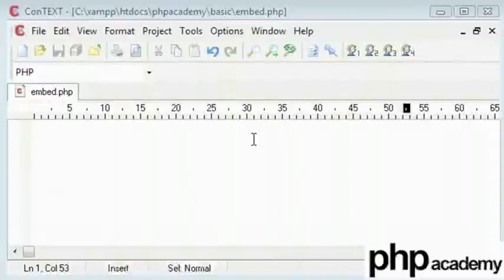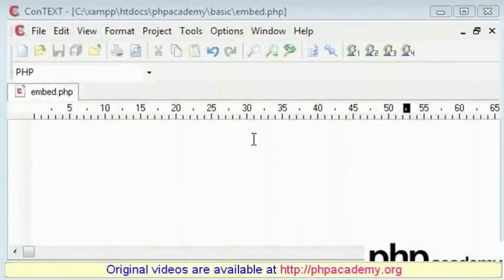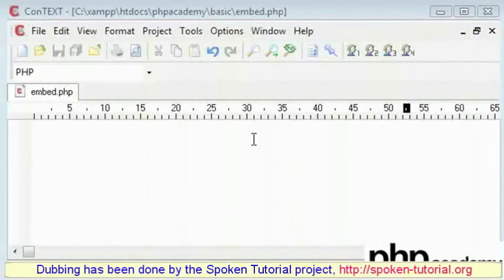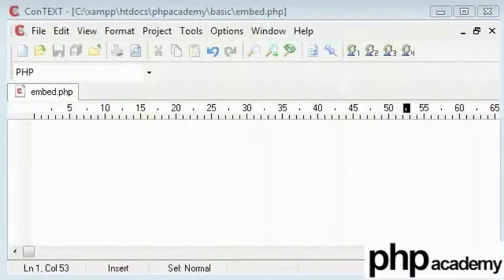This is a short tutorial on how to embed PHP code inside HTML code. This is very useful in many situations.